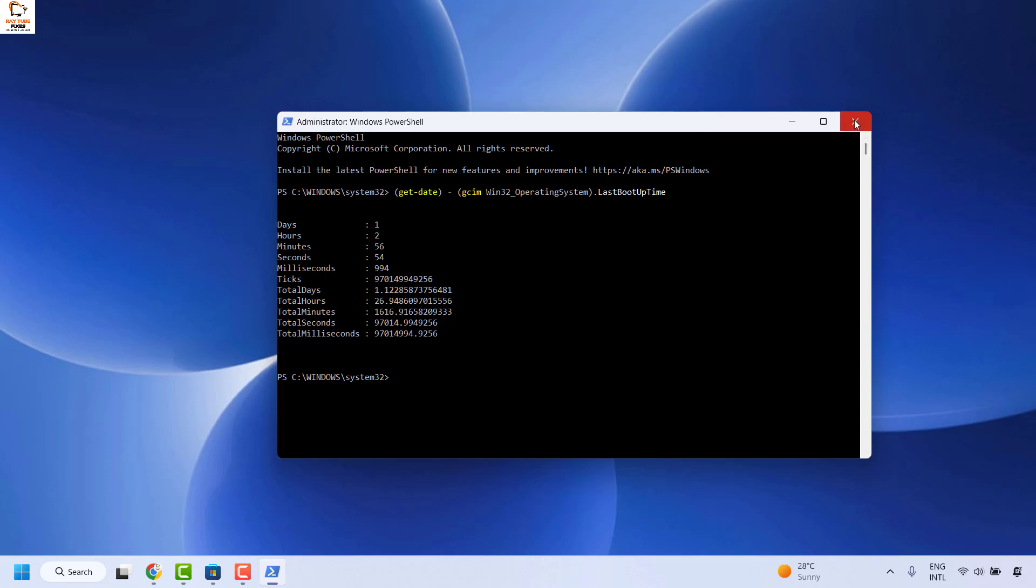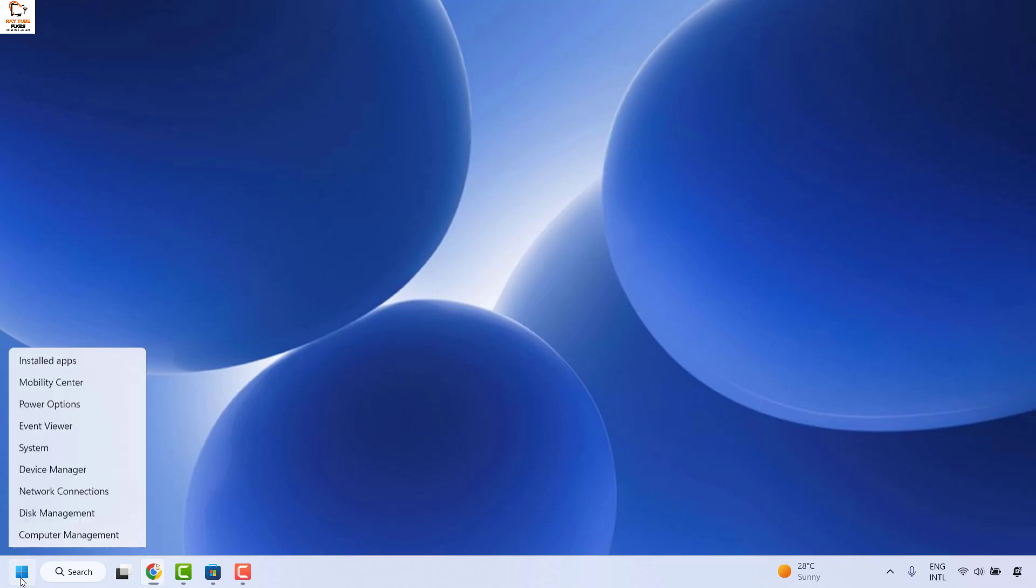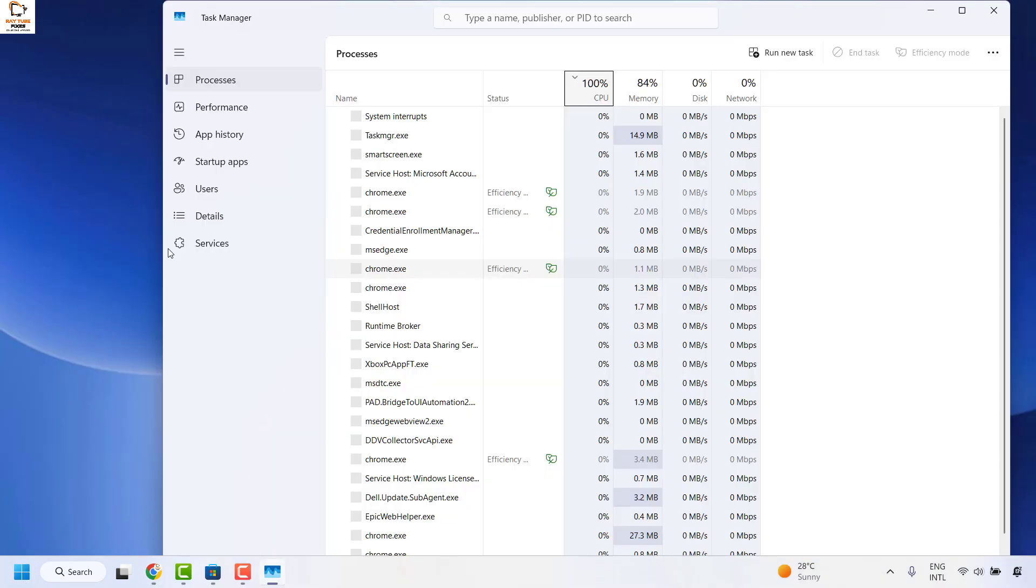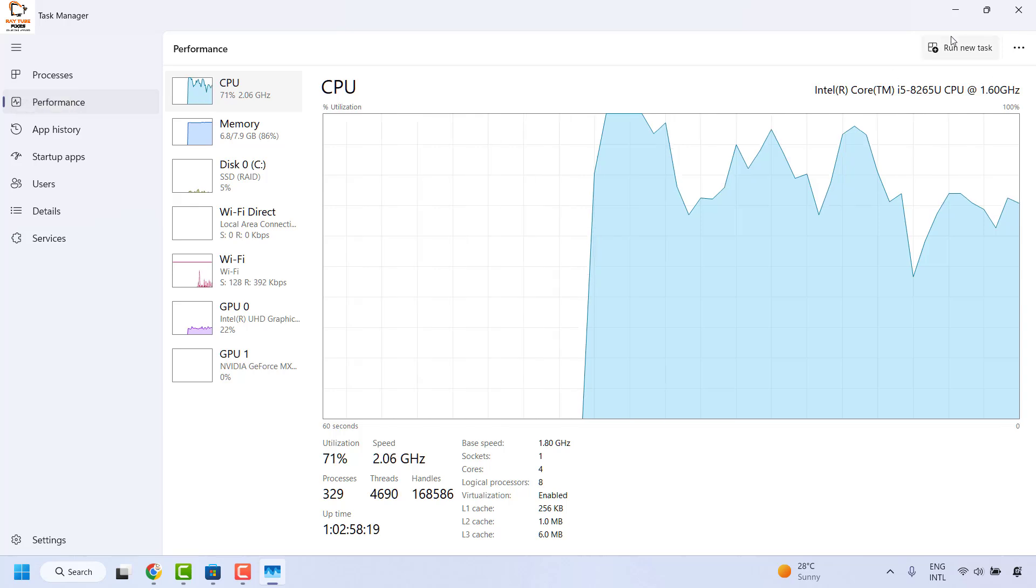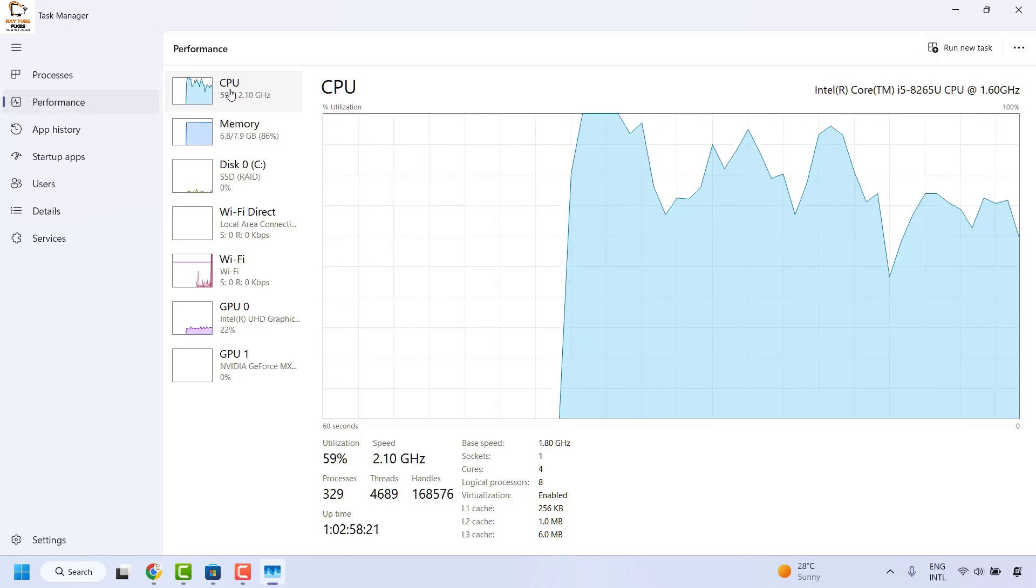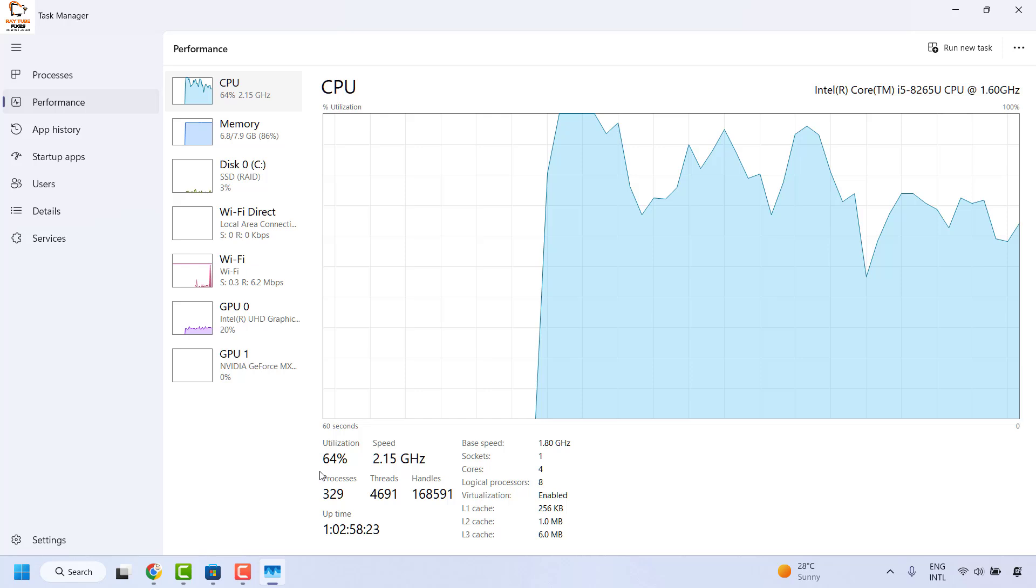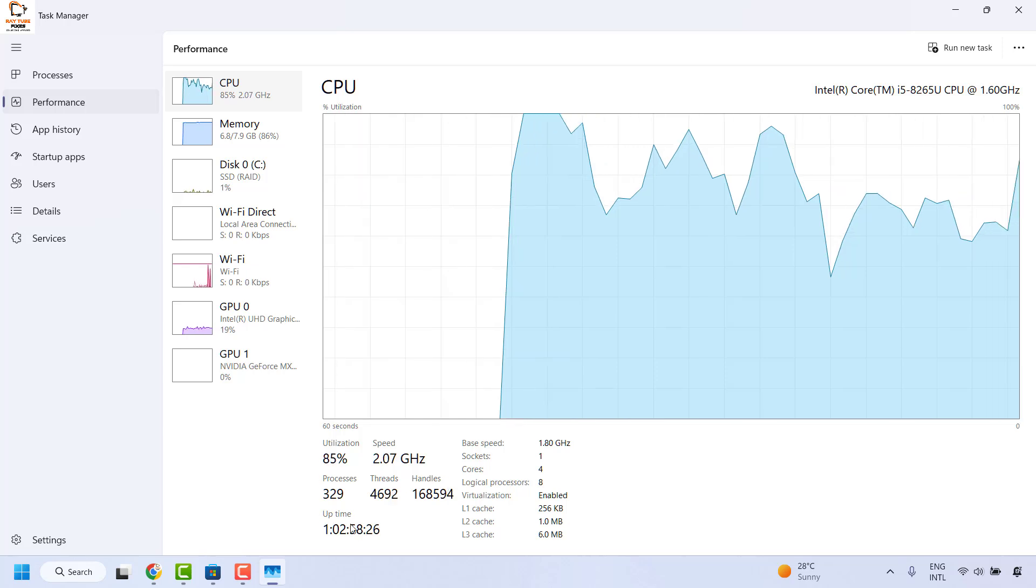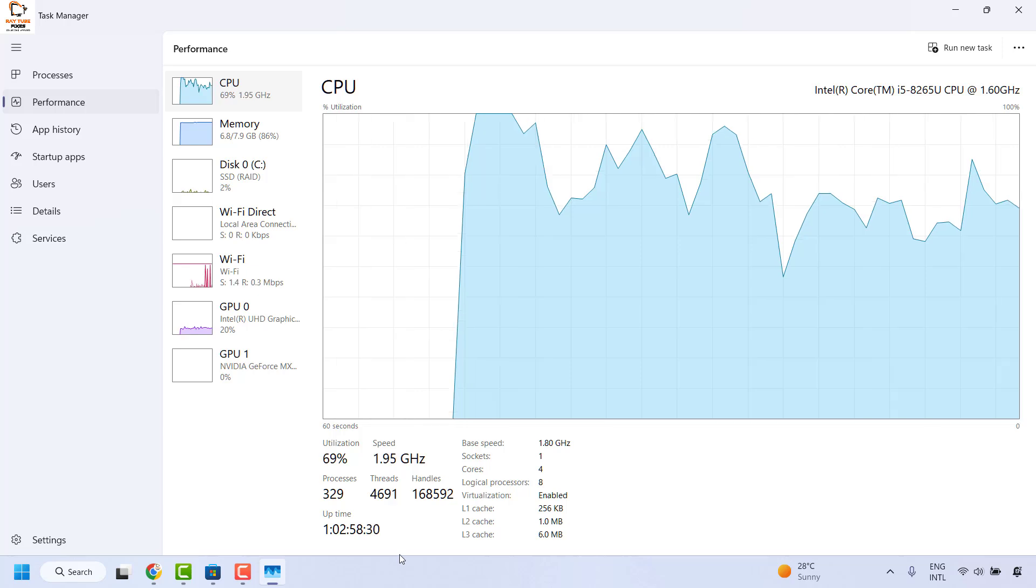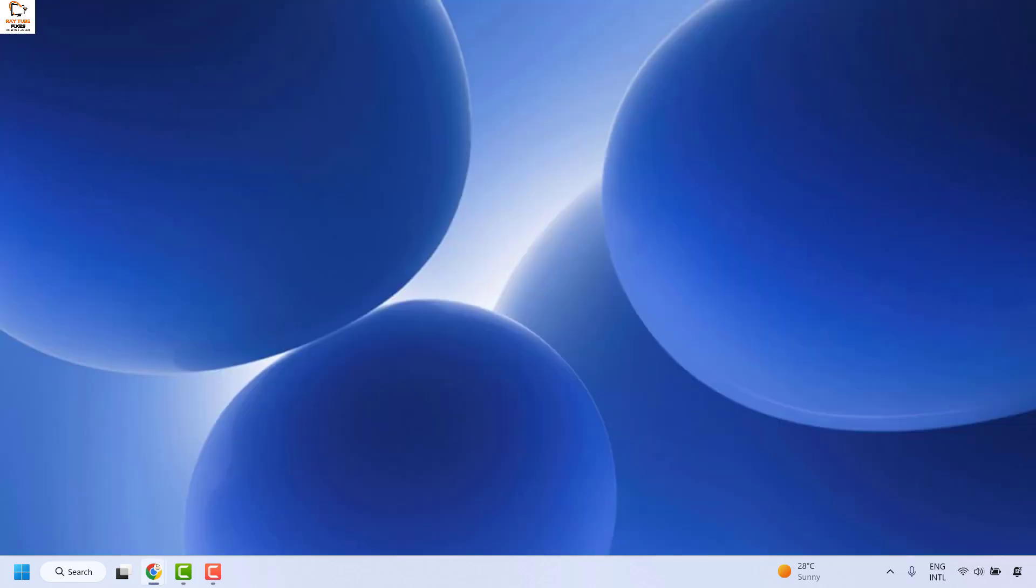Apart from that another option to check your screen time is from the task manager. So you can right click on the start button and then open the task manager. Once you are on the task manager you may click on performance. Once you click on performance you can maximize the window and then select CPU. Once you click on CPU it will display the uptime. This is the uptime from the last reboot. This will give you the exact time.